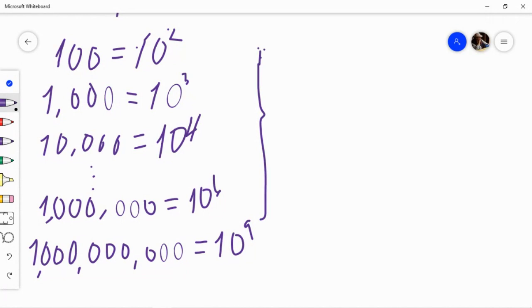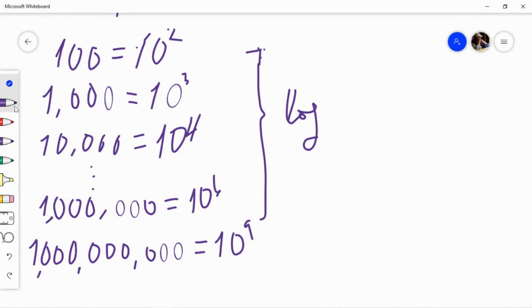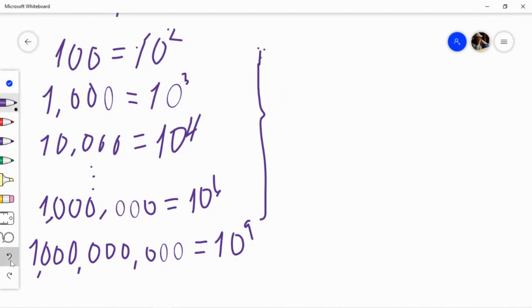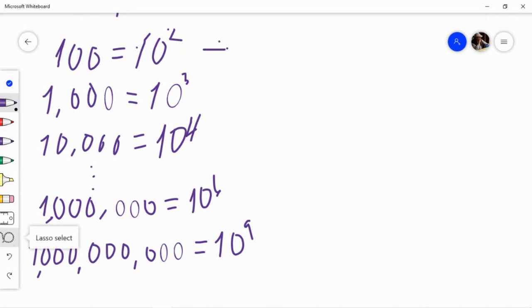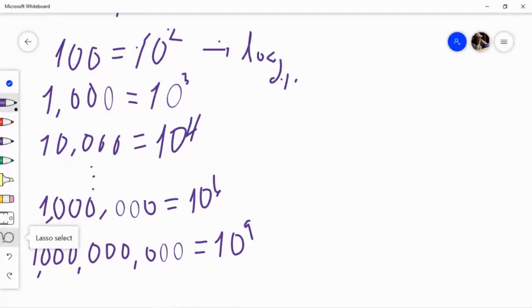For example, the base 10 log of 100 — it's read 'base 10 log of 100' or 'log of 100 to base 10' — equals 2, because we know 100 is 10 squared.